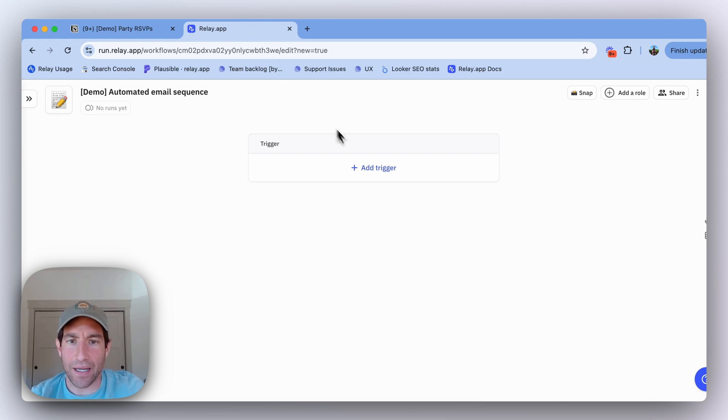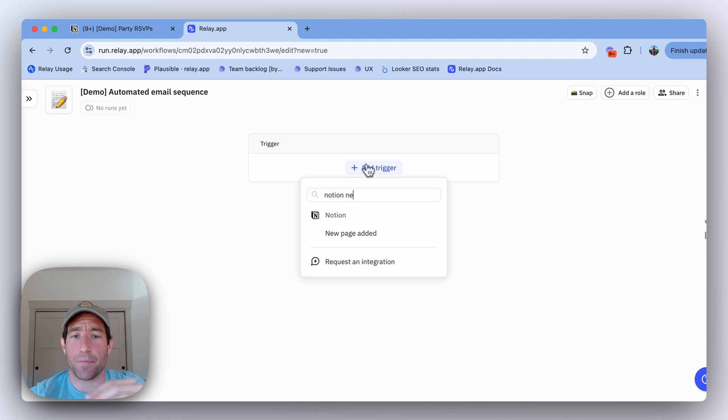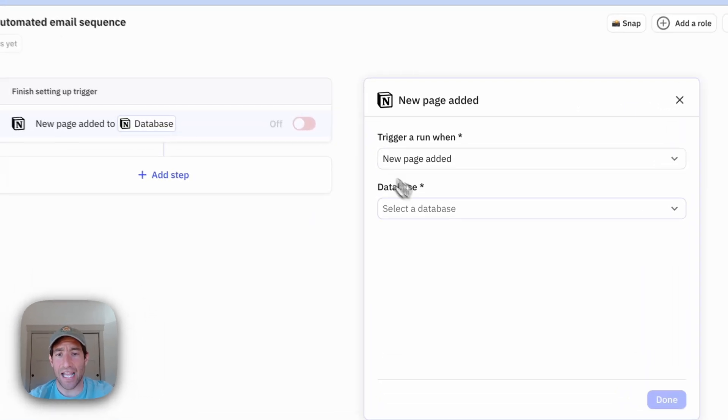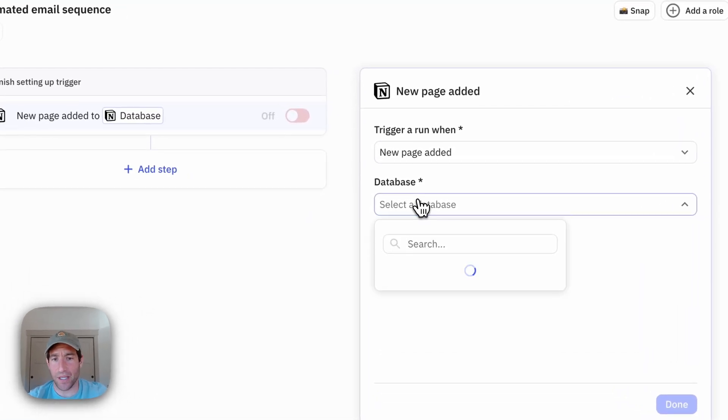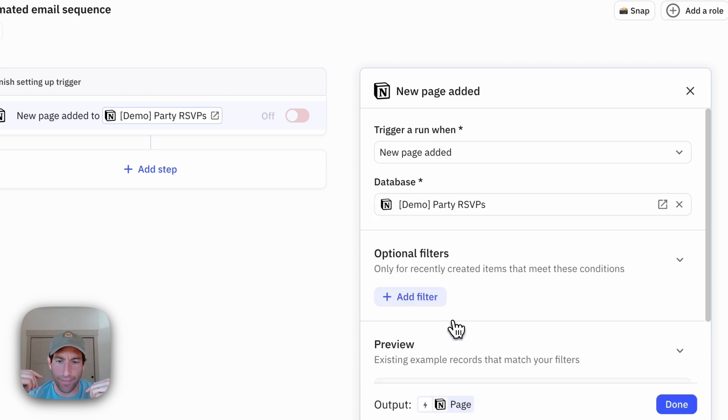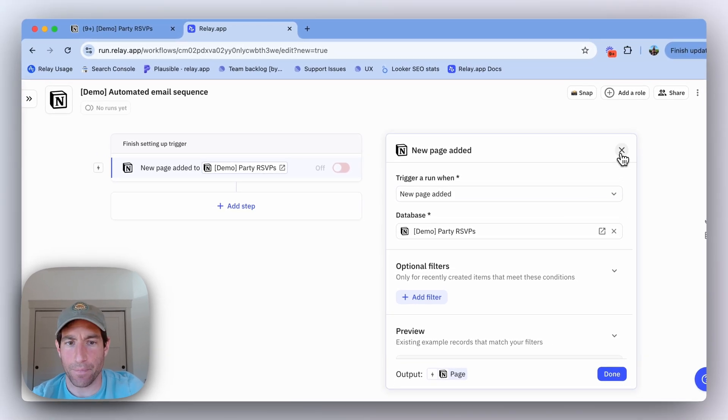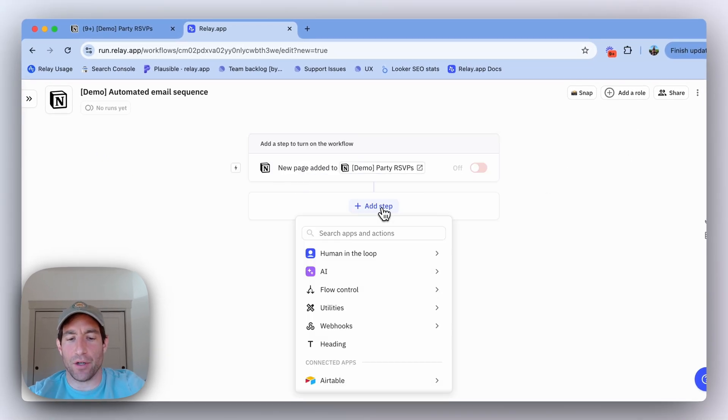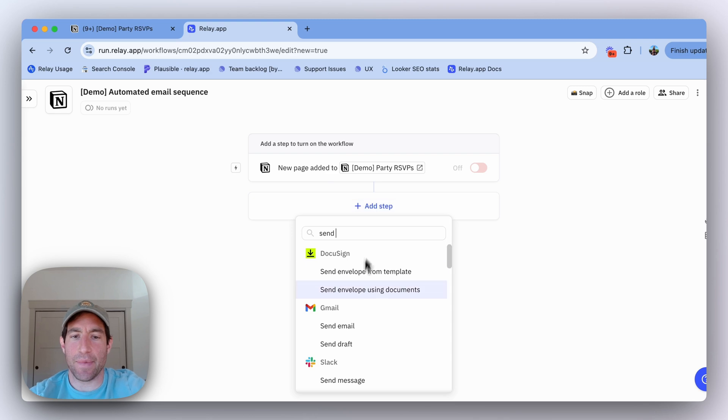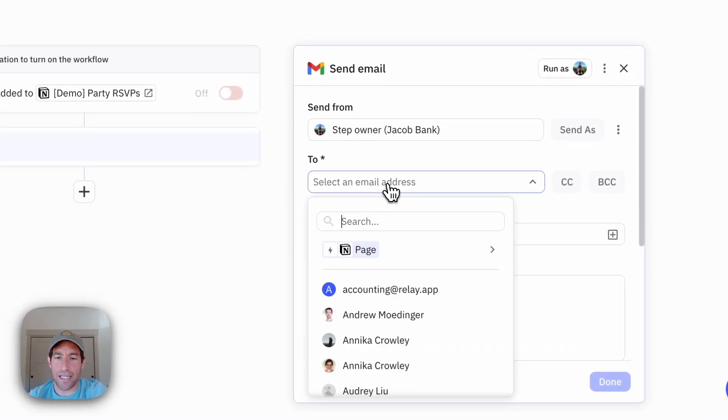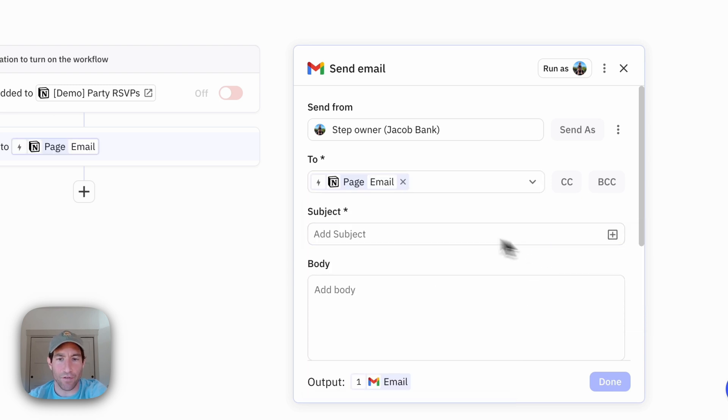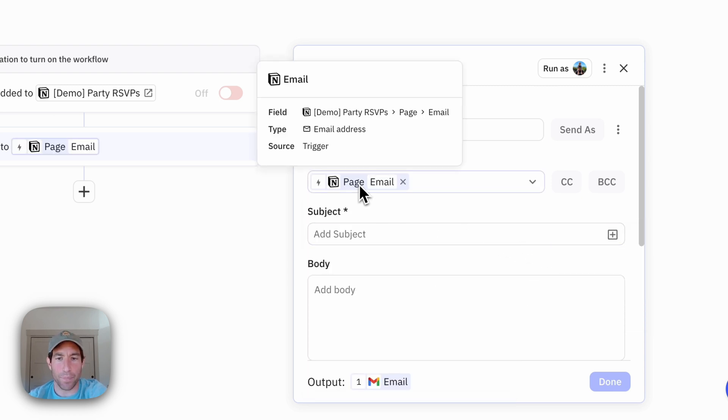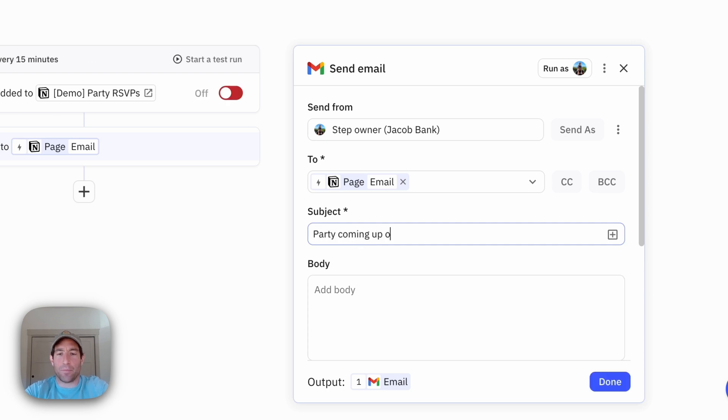First, I'm going to set up a trigger. The trigger in this case is going to be when a new page is added to that RSVPs Notion database, because that's how I'm going to indicate that I want to add a person to the guest list of a party. Then the first thing I'm going to do is send an email to that person. You can see here that it's really easy to reference the email address of the particular database page that triggered this new relay.app workflow run. I'm going to write a subject that's like 'Party coming up on Oct 18. Please RSVP.'